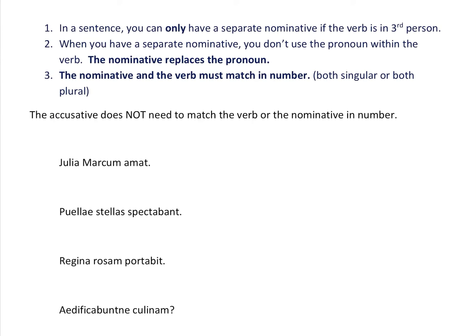Here are rules you need to memorize. Rule one: in a sentence, you can only have a separate nominative if the verb is in third person. You would never say 'You the girl eats apples' — you'd say either 'You eat apples' or 'The girl eats apples.' Rule two: when you have a separate nominative, you don't use the pronoun within the verb. The nominative replaces the pronoun.